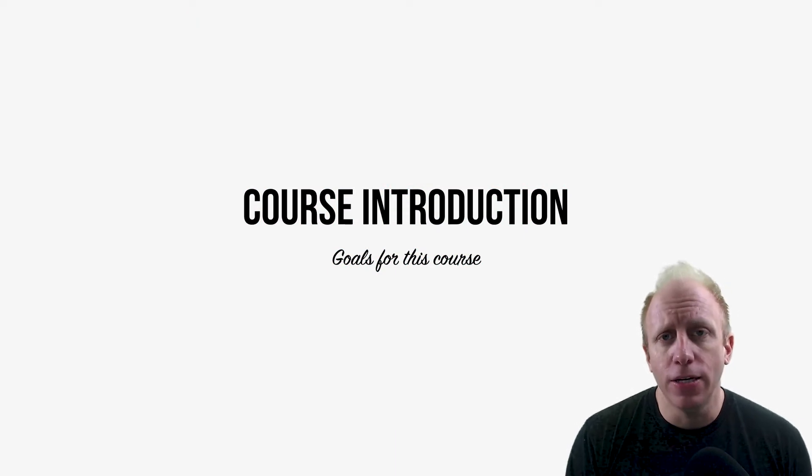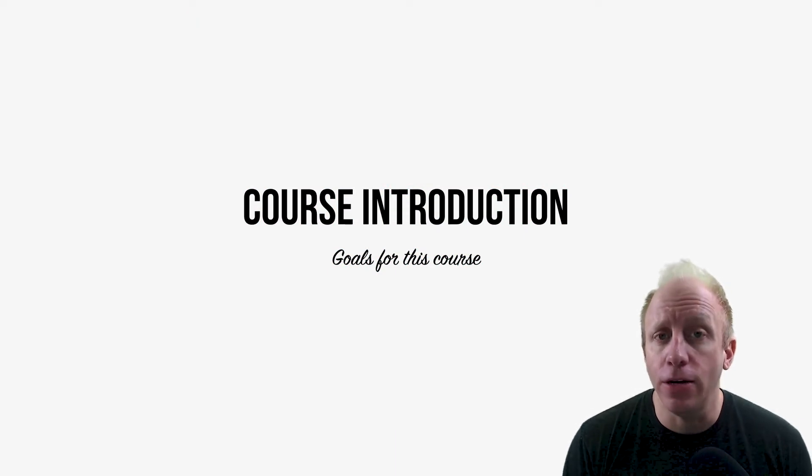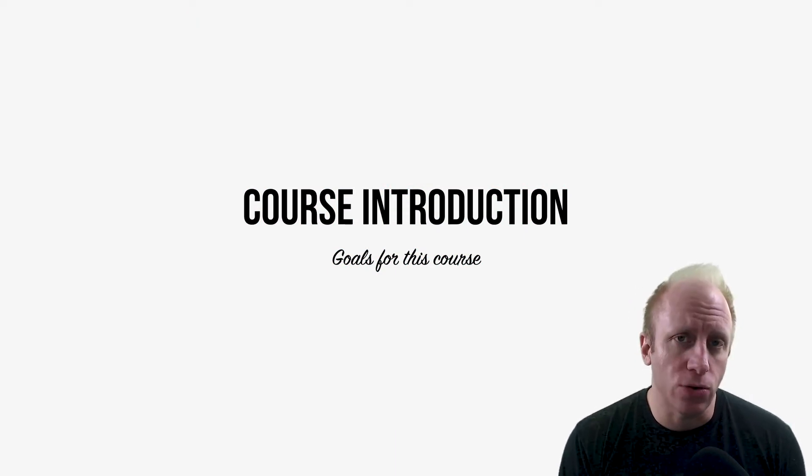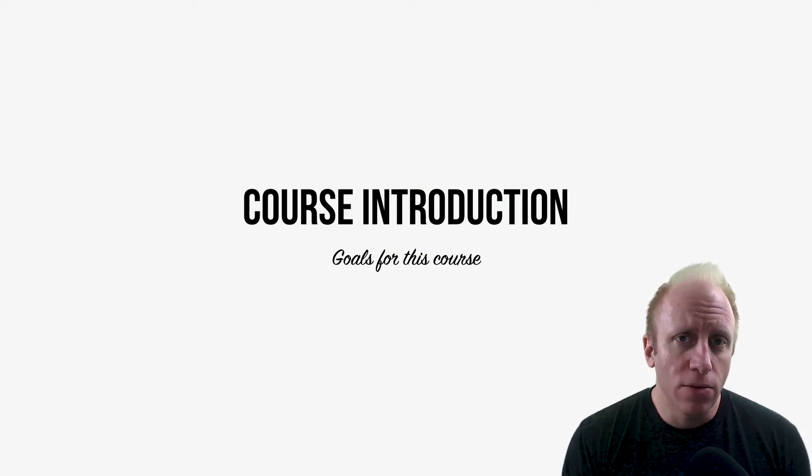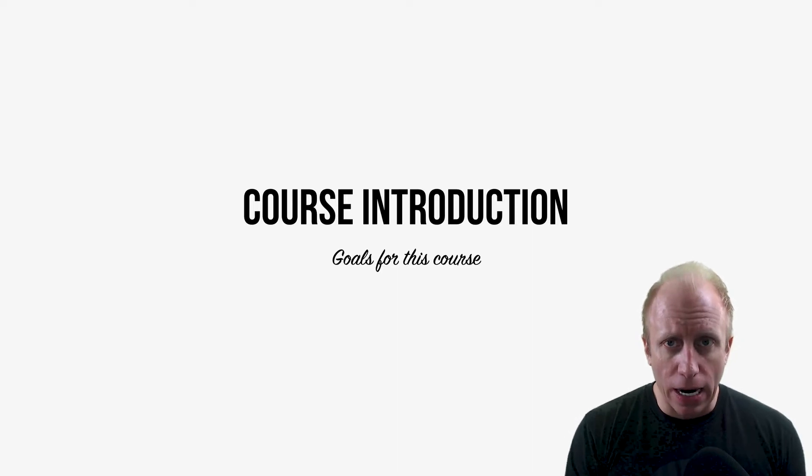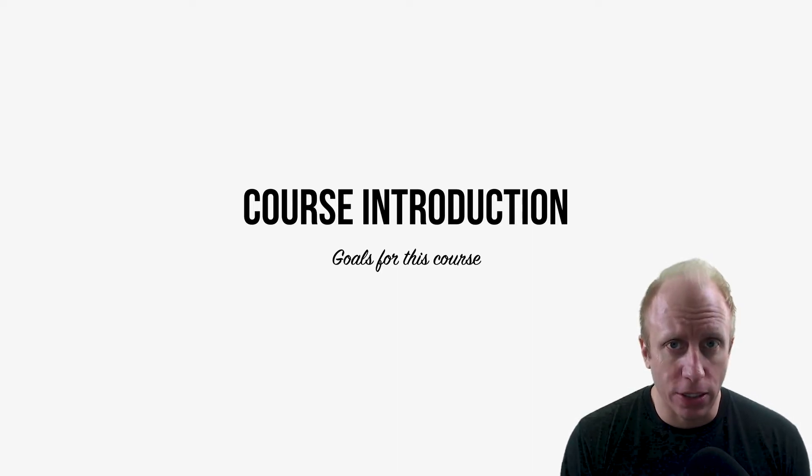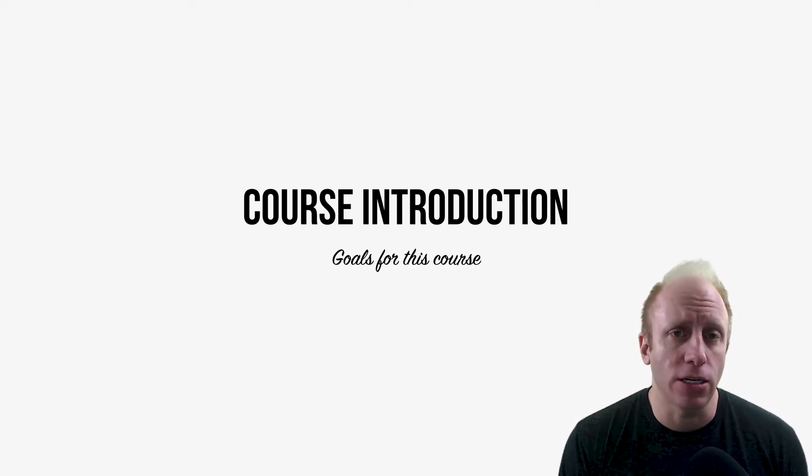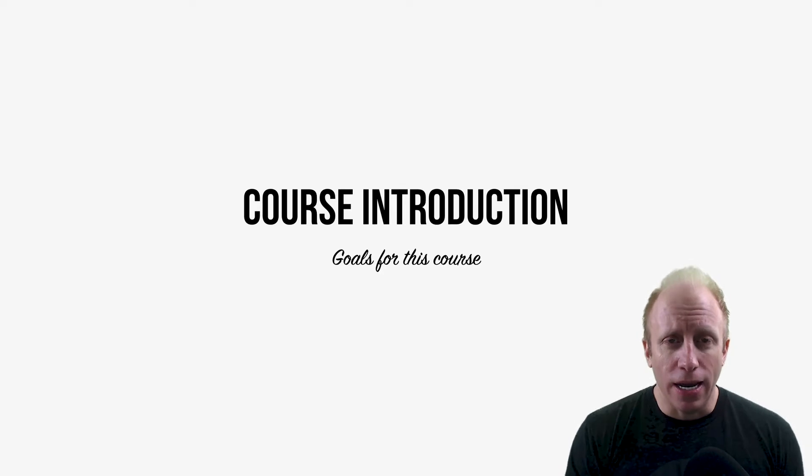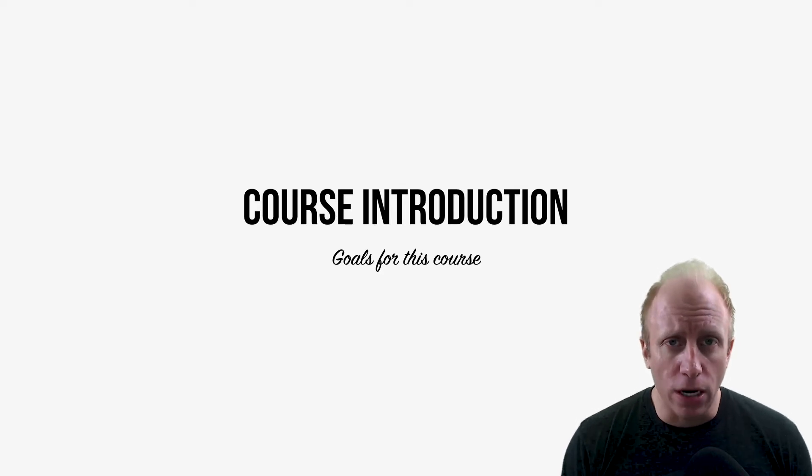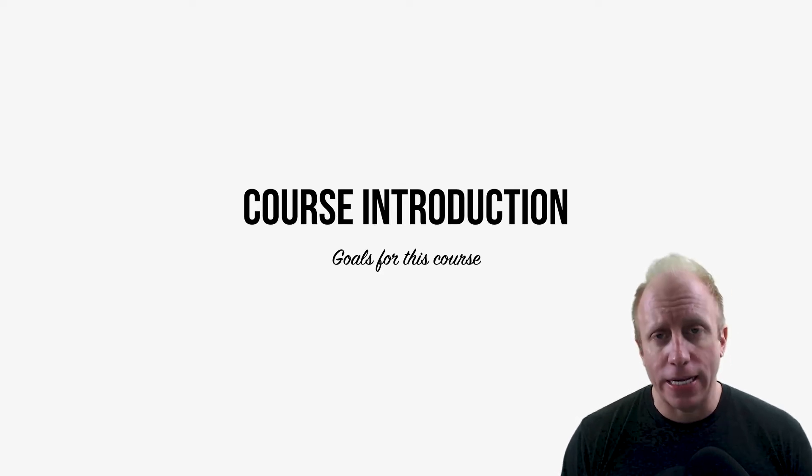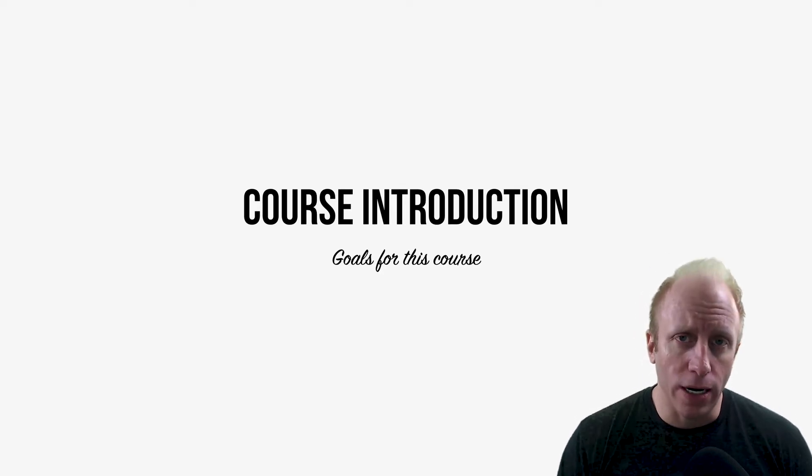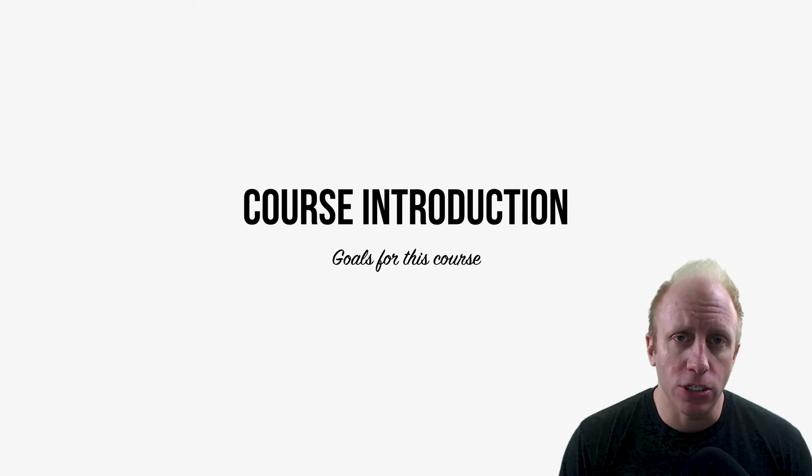I want to jump in and really define who I think the ideal student for this course is. Most importantly, I want to tell you who I don't think should be taking this course. I don't want to waste your time, and I want to make sure we all have a clear understanding of what we're going to accomplish in this course.